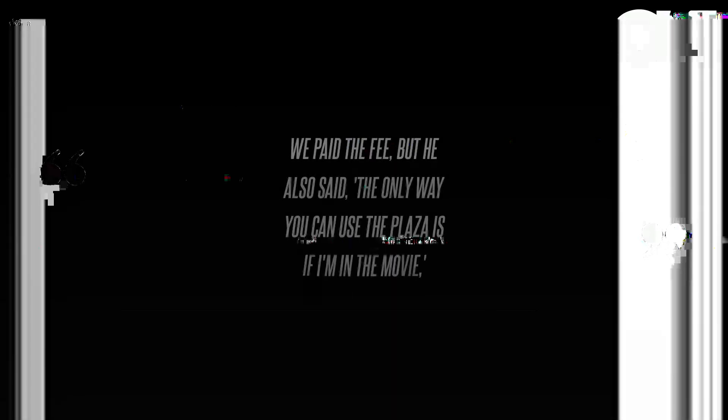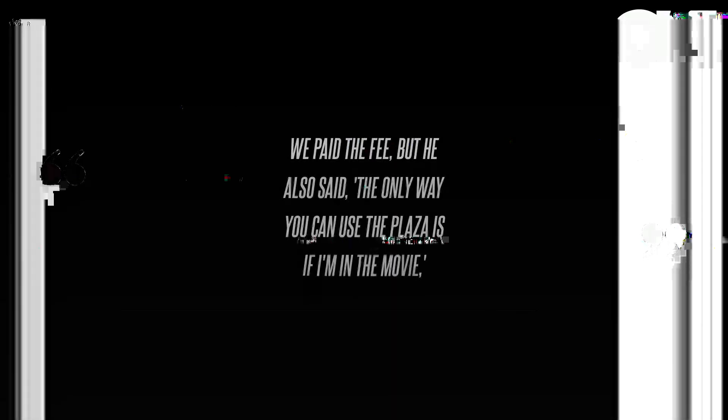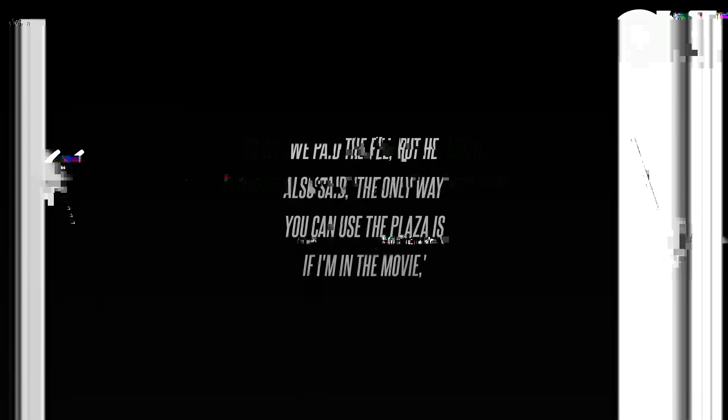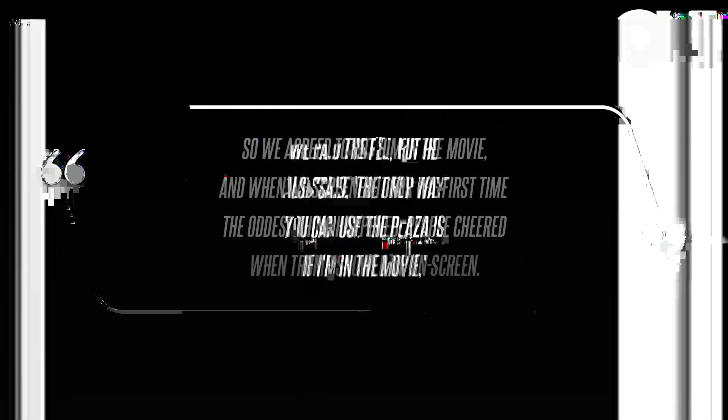We couldn't rebuild the Plaza on a sound stage, Columbus said in an interview with Business Insider. Trump said okay, we paid the fee, but he also said the only way you can use the Plaza is if I'm in the movie.